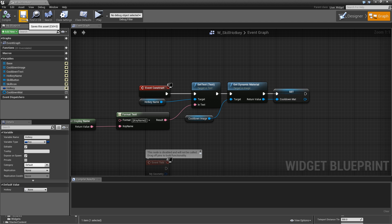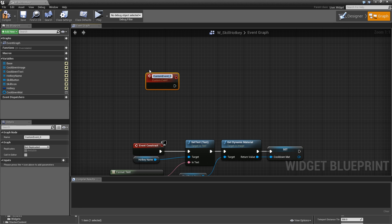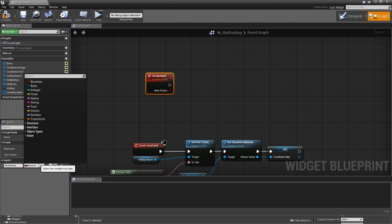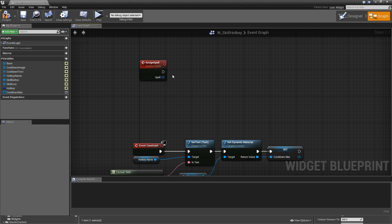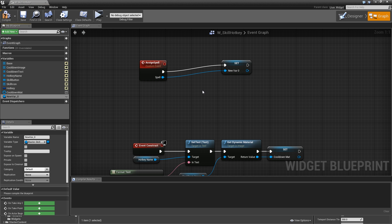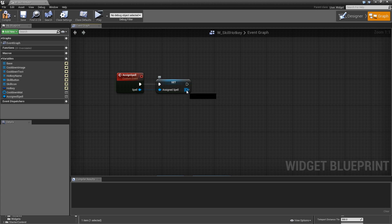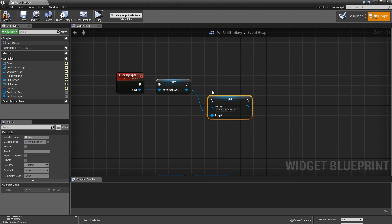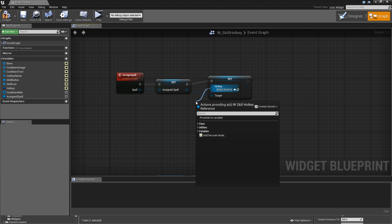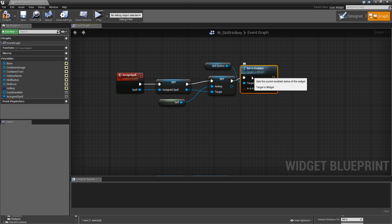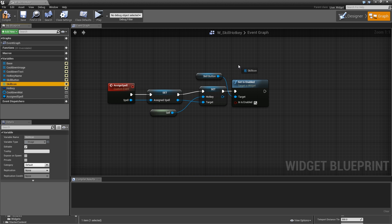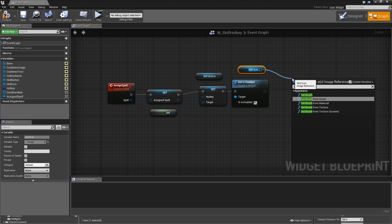Close the master skill and go into the skill hotkey widget. Here we will add a custom event called 'assign spell' or 'assign skill'. Give that an input which is a master skill reference — call it 'spell' — and promote that to a variable called 'assigned spell'. Then off of the assigned spell, drag and search for 'set hotkey', and the hotkey being assigned is self — the widget we are inside of right now. Then get the skill button and set 'is enabled' to true, because if there is a skill assigned you should be able to press the button to use it.